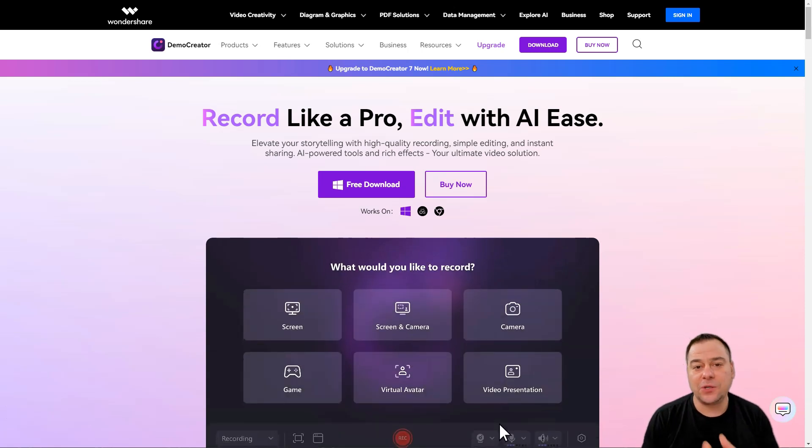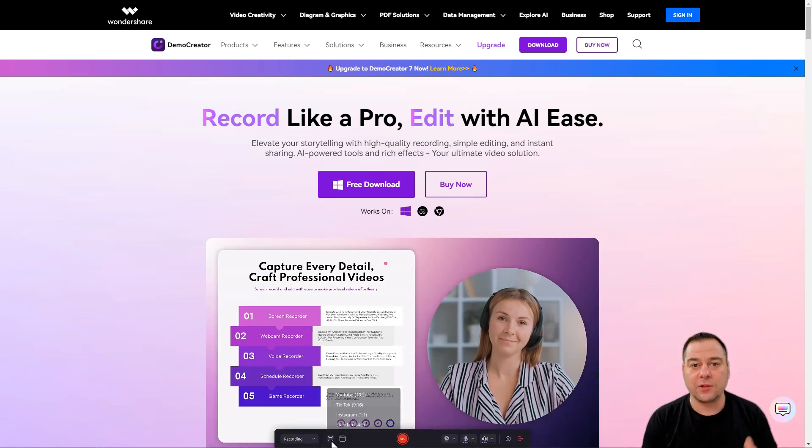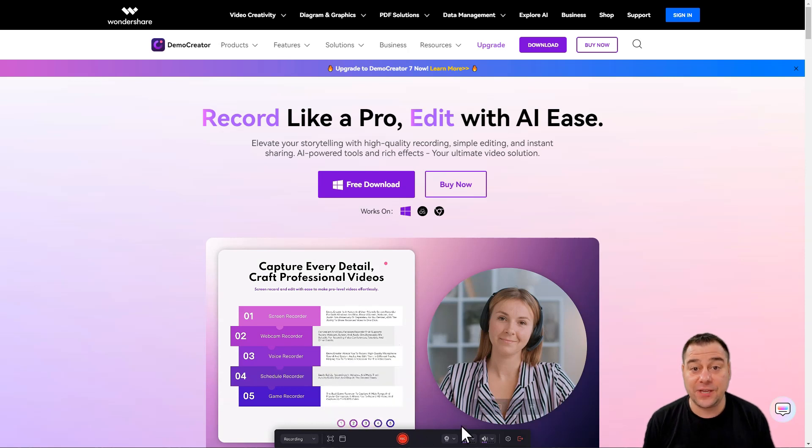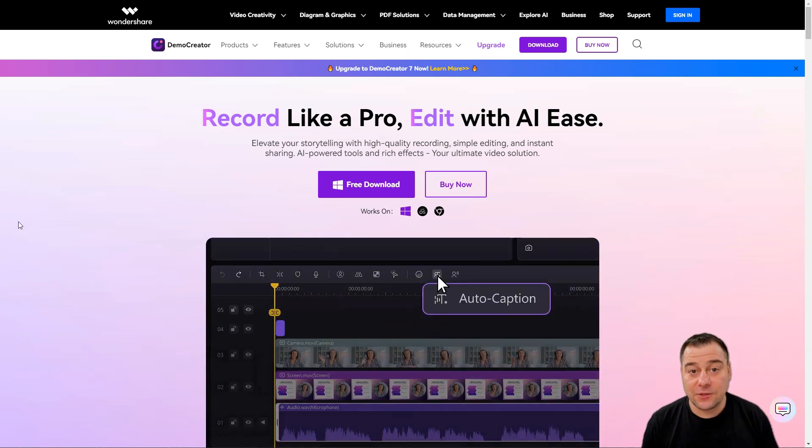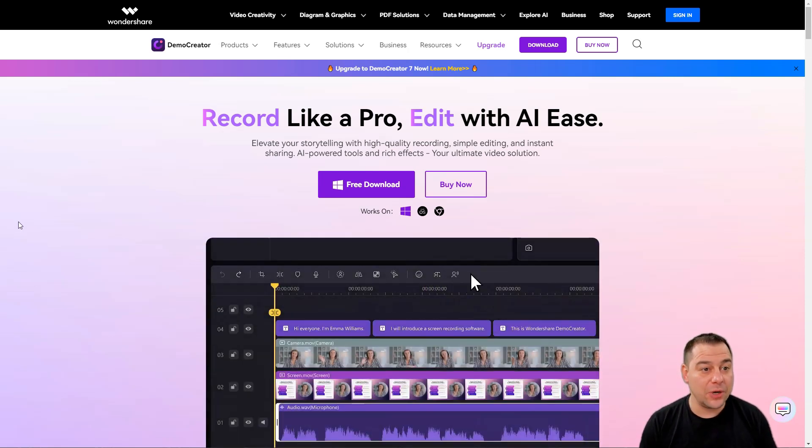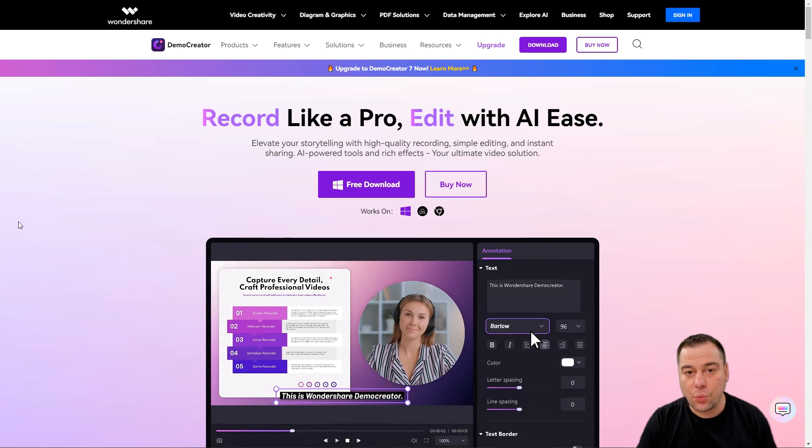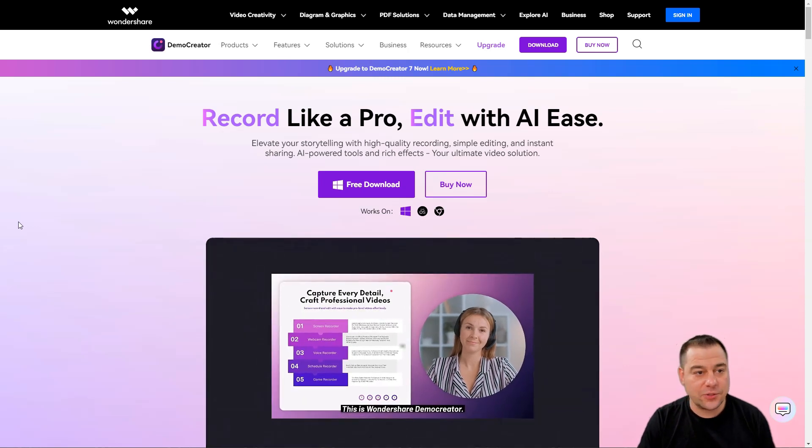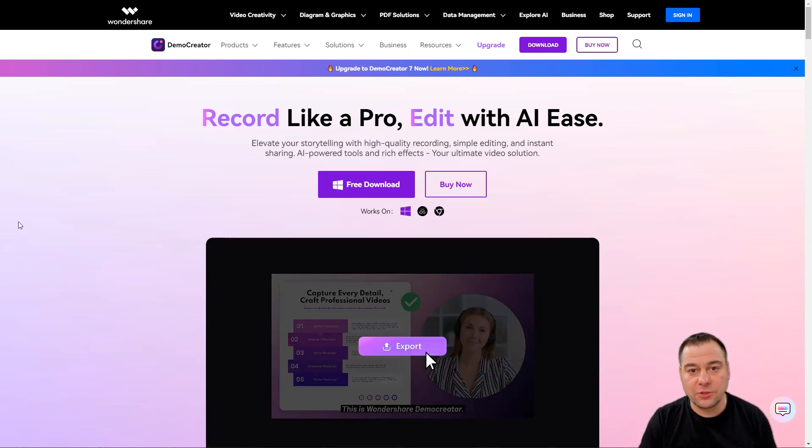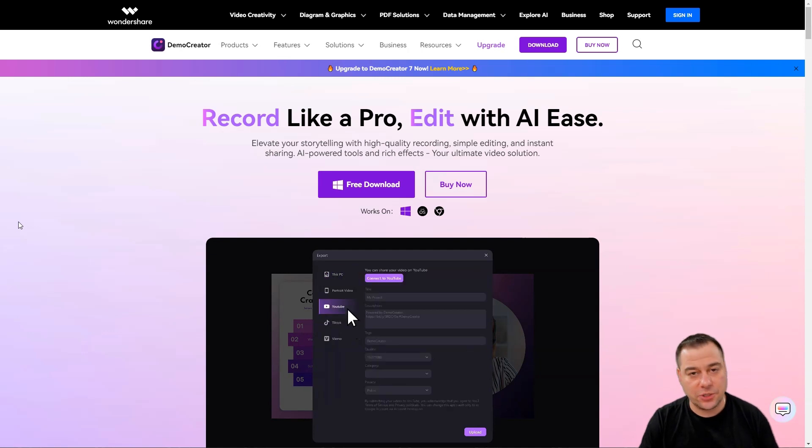If you're still jumping between software while you're making your screencast videos, I found the tool and I want to share it with you. It's called DemoCreator from Wondershare. This is a great software solution developed by Wondershare.